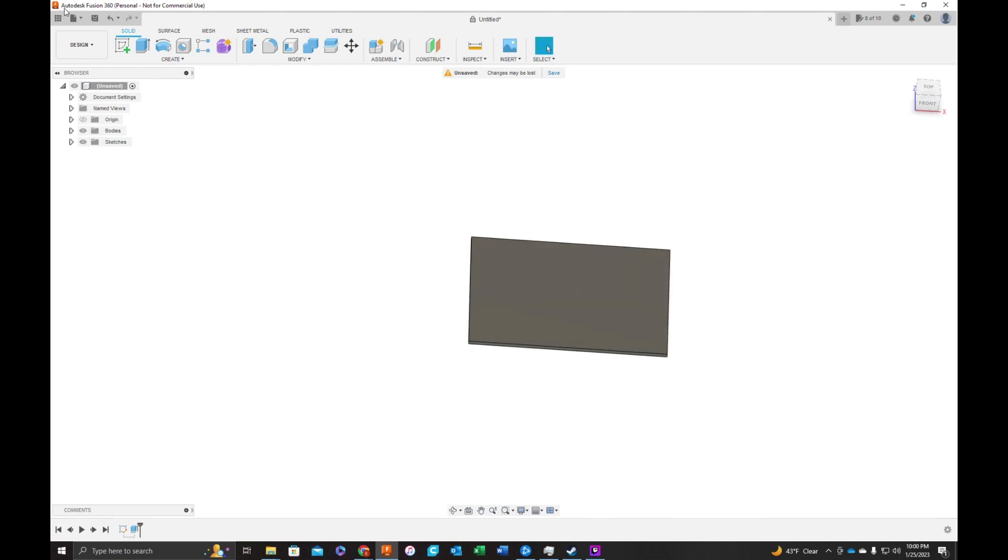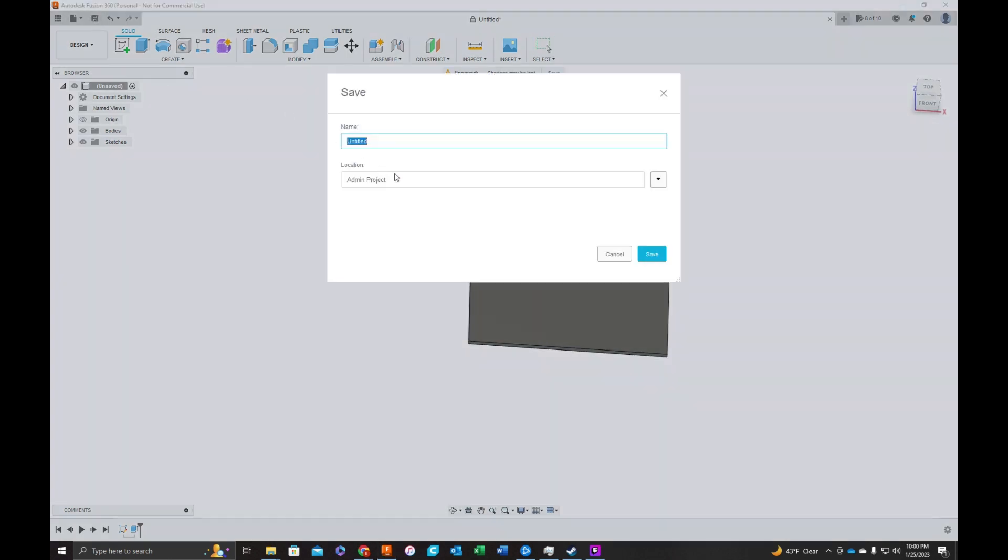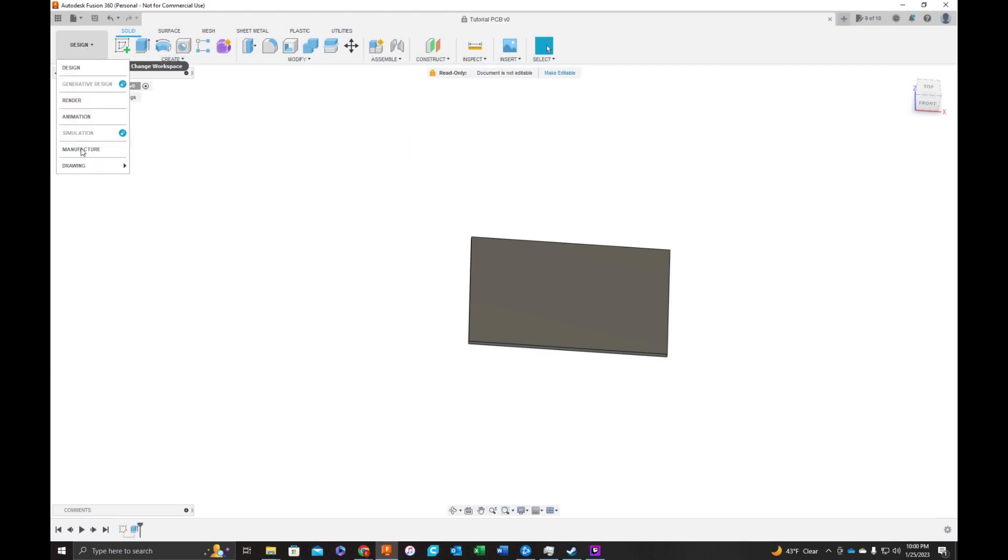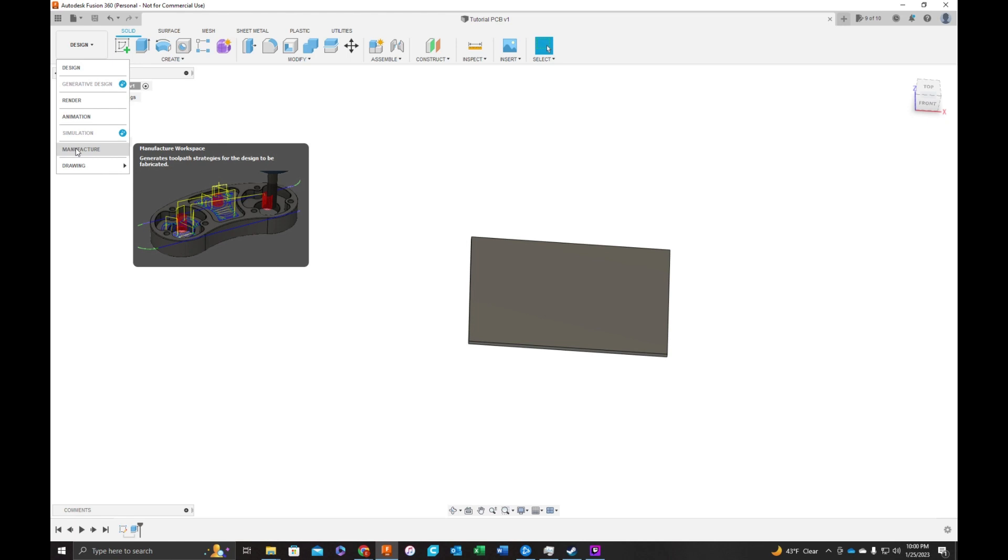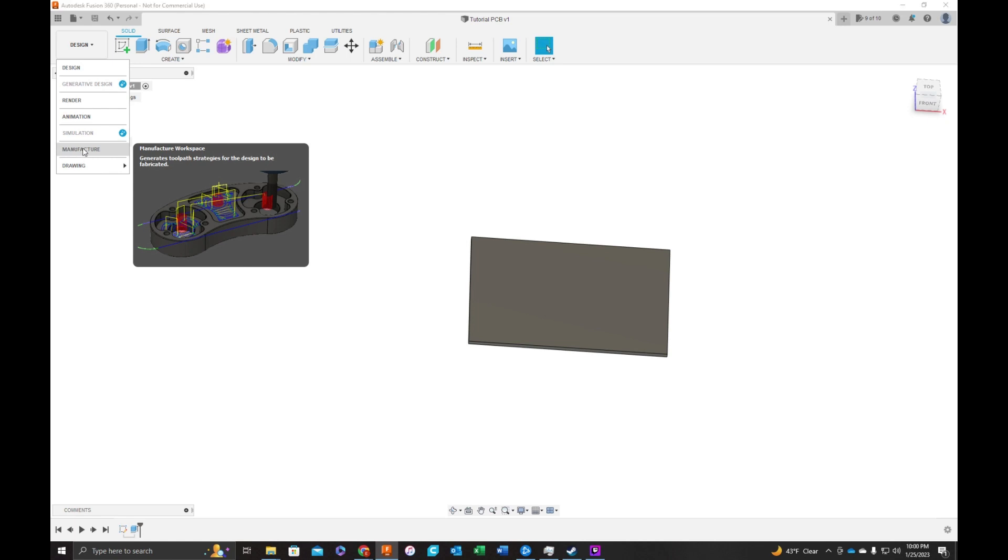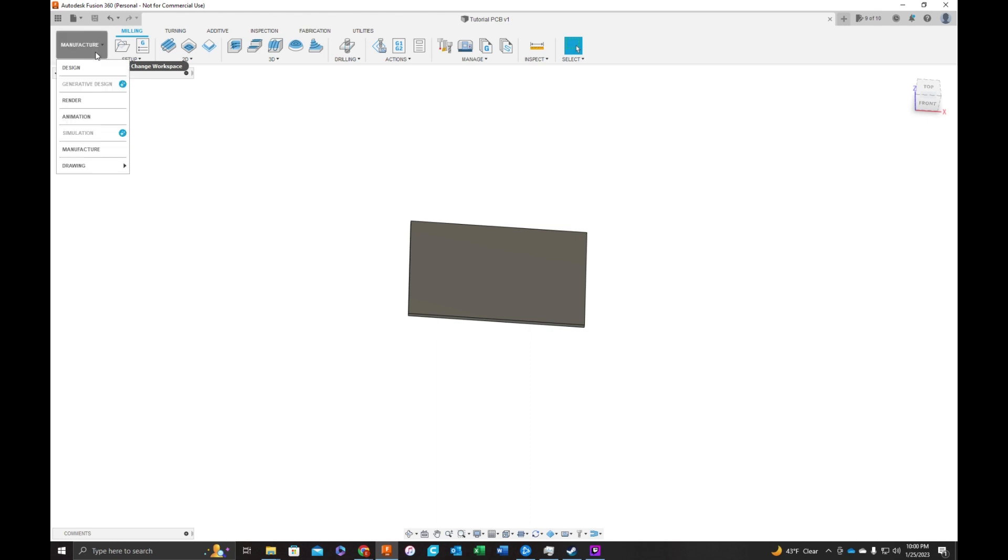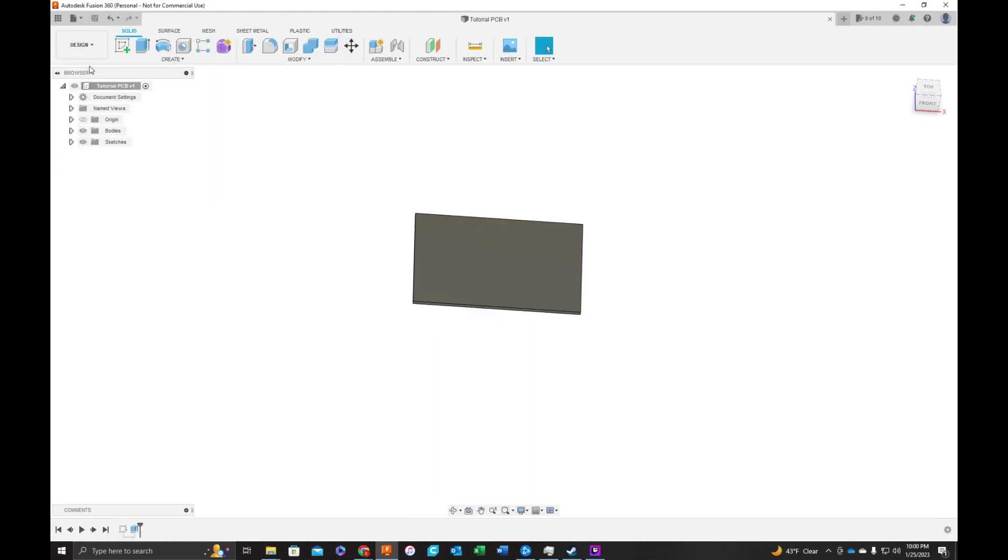Okay, so now we've got our board. First thing I'm going to do is save it and call this tutorial PCB. And we're going to move to our manufacturer workspace, also called CAM. I actually forgot a step.